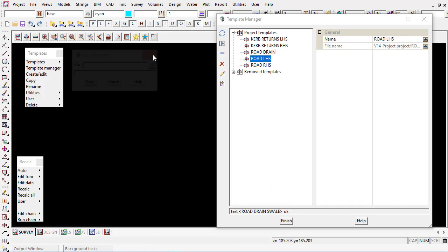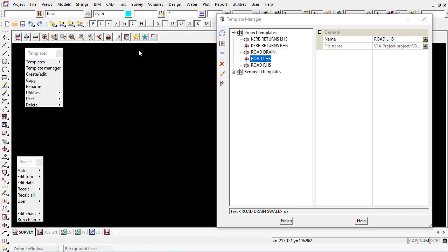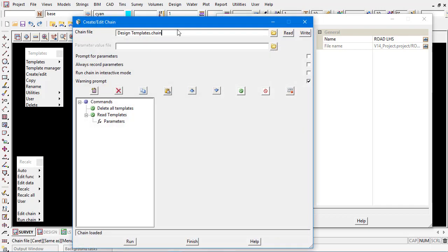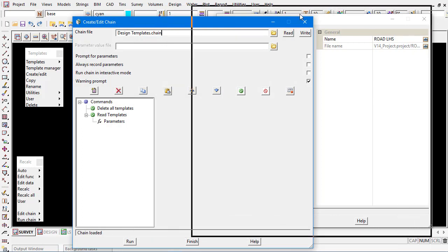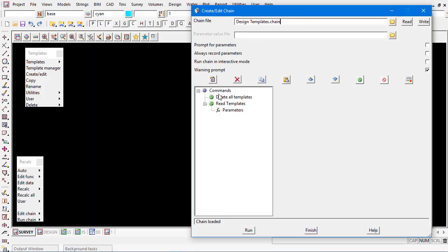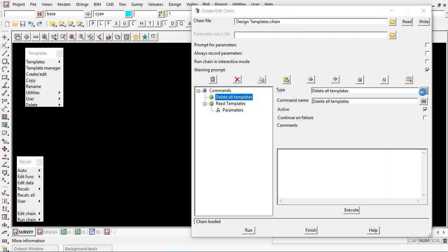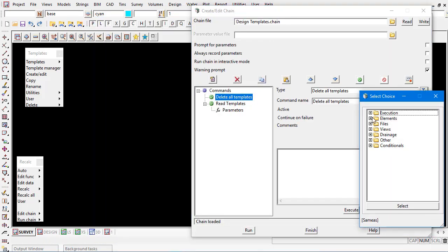Finally, with the writing and reading of the templates it is possible and quite easy to set up for the more advanced users a chain. Within the chains themselves there is the option to actually delete all the templates which you can see here. It's under the elements here deleting all the templates which will essentially clean all the templates out of your project.